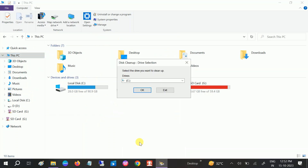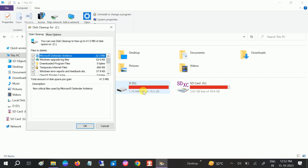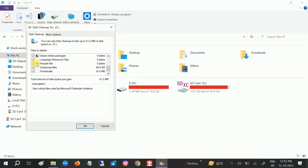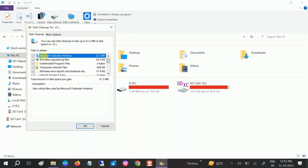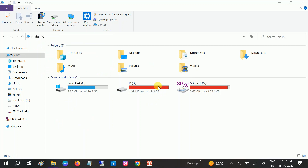For example, if you have an old Windows installation on your C drive, click OK. Now tick all the options, especially 'Previous Windows Installation'. Tick all the options and then click OK, then click 'Delete Files'.